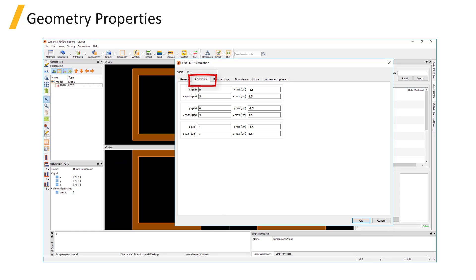Under the Geometry tab, the position and spans of the solver region can be specified. Any structures or sources that are placed fully outside the simulation region will not be simulated.